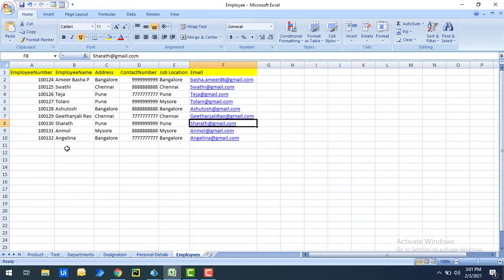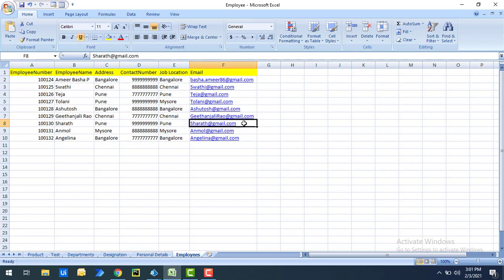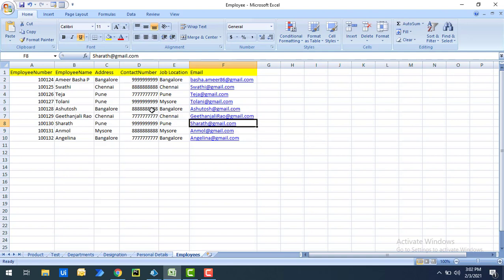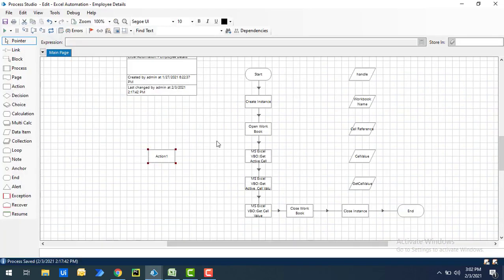Since we want to get a specific range — say A4 to F8 — none of the previously learned actions can do this. The Get Cell Value action only retrieves a single cell. So to satisfy our use case, we are going to use Get Worksheet Range as Collection.